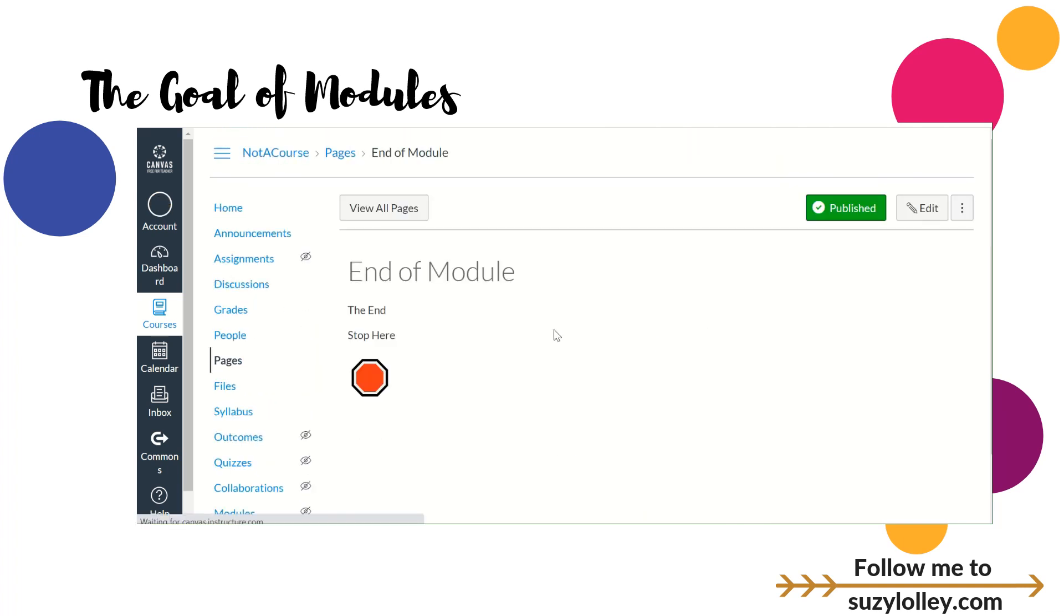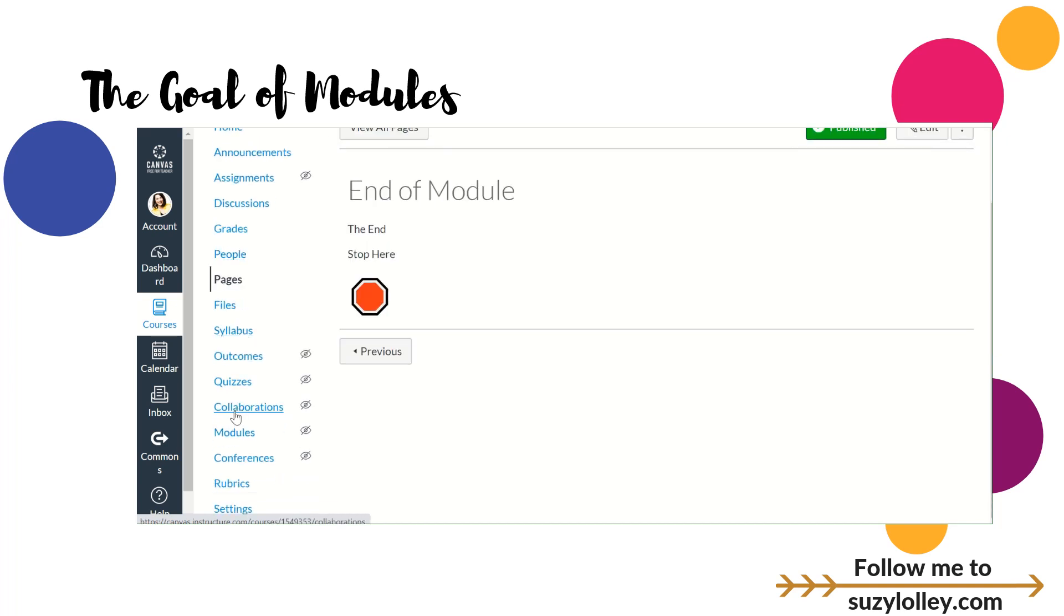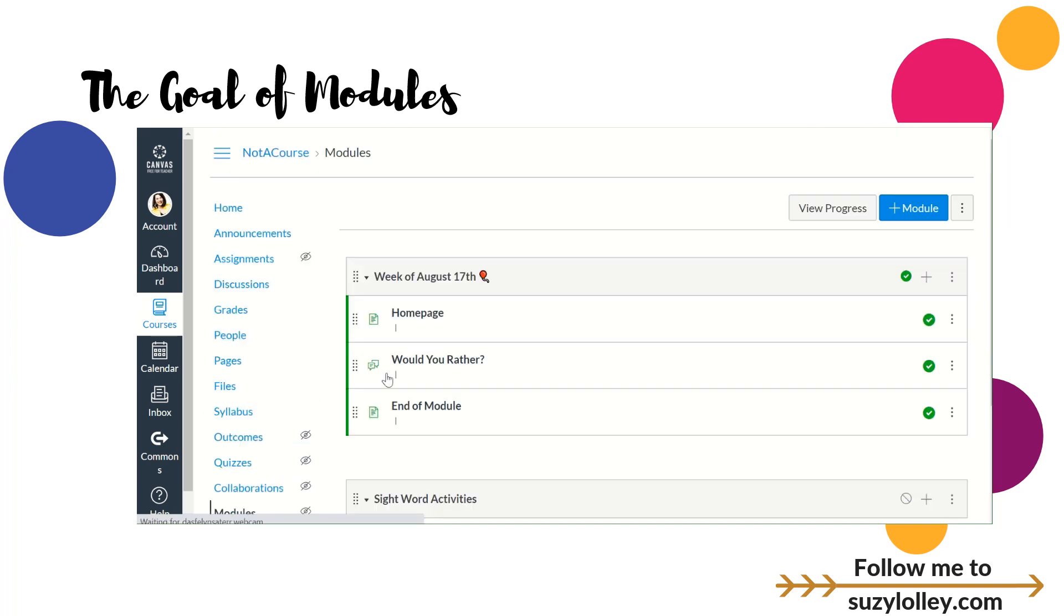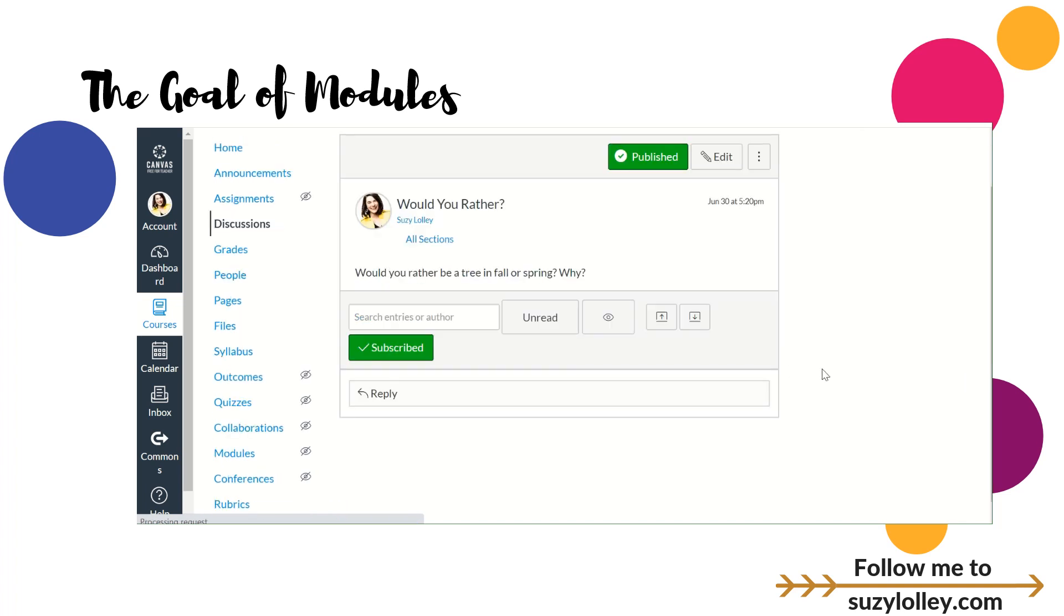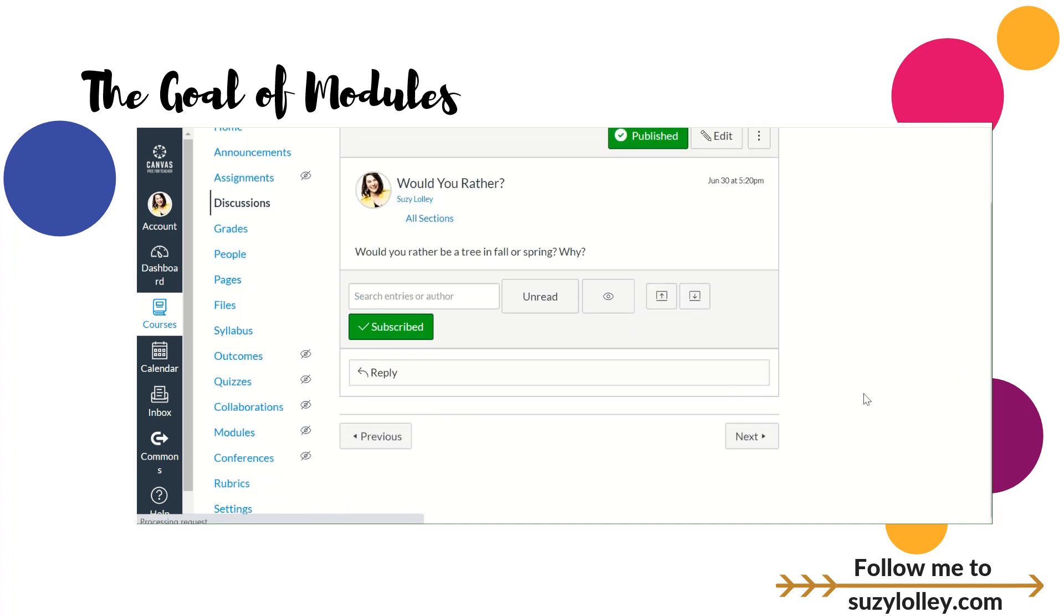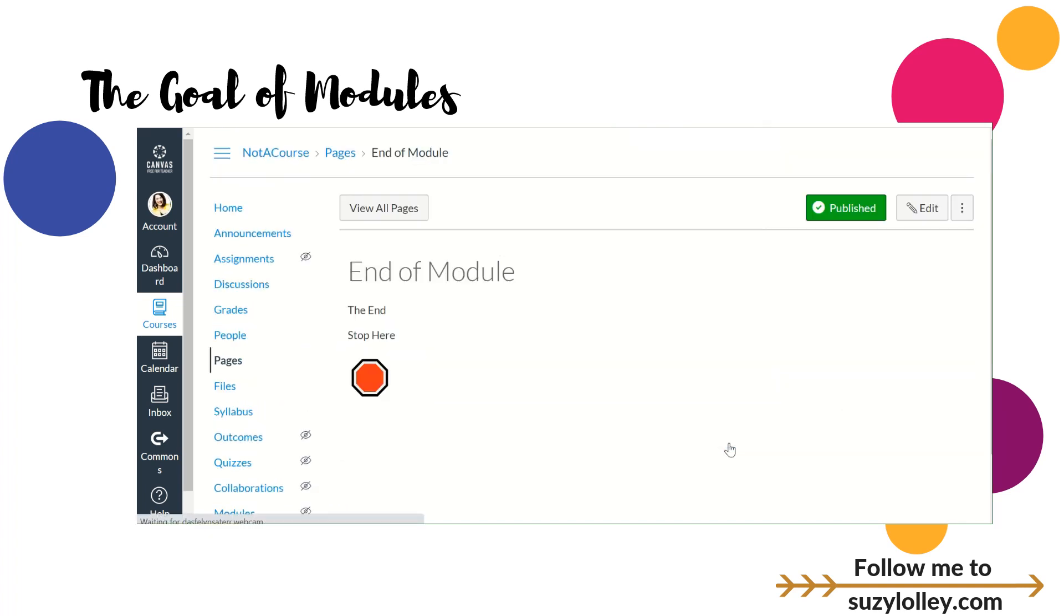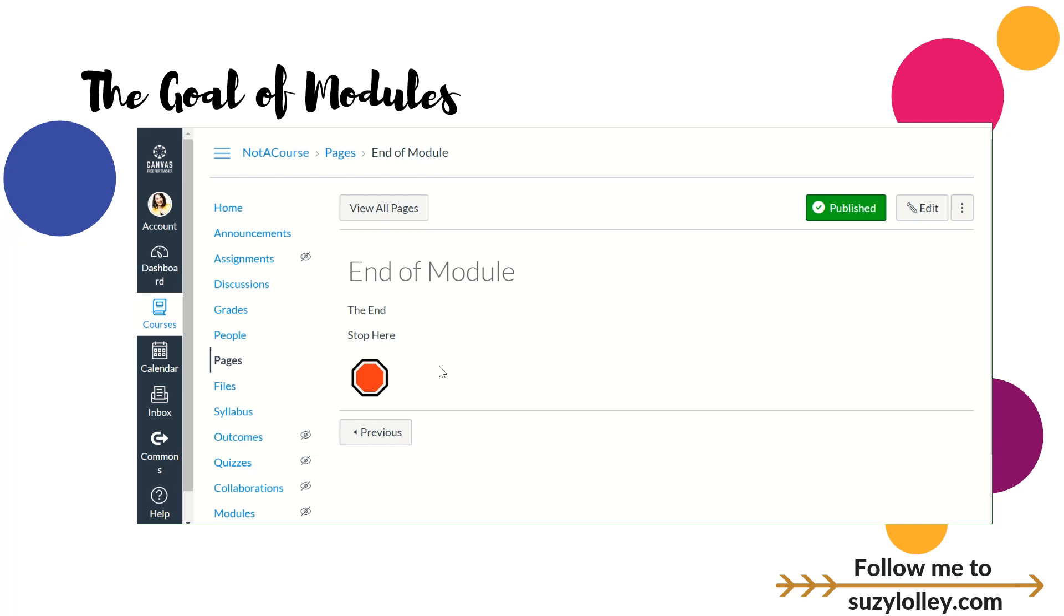So I'm going to go ahead and save and publish that. And now, if you were working through that module, and you finished Would You Rather, you did the discussion or whatever, and you clicked Next, then it would tell you the end, stop here, don't go. So you can make yours cuter than mine. Bitmoji didn't want to play along tonight just because you're watching. But anyway, so those are just some other tips to make it more functional. It puts them in the right place. It keeps them going in the right order. And then if you add an end of module tip, it'll stop them at the right place. So I hope this was helpful for you.